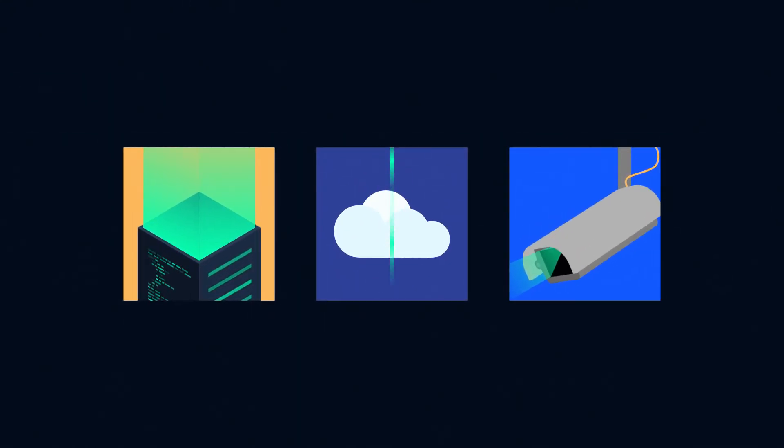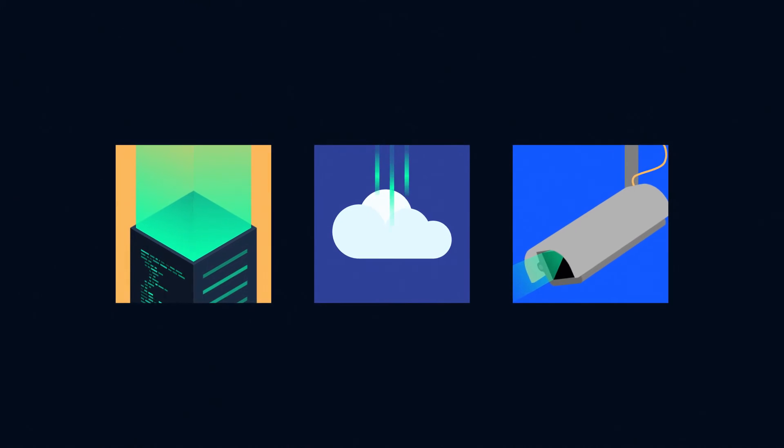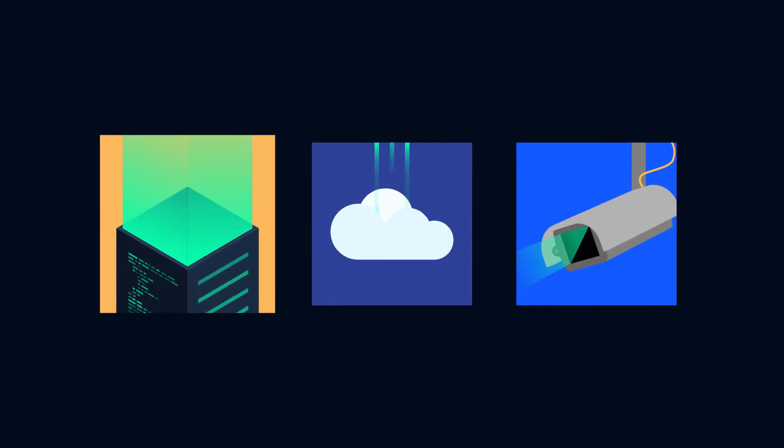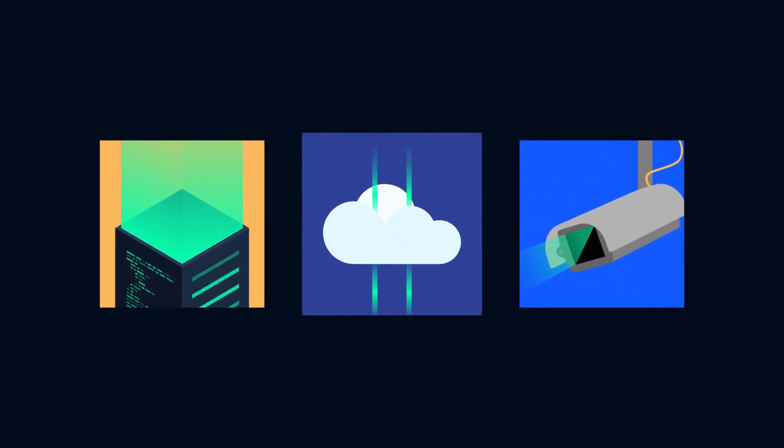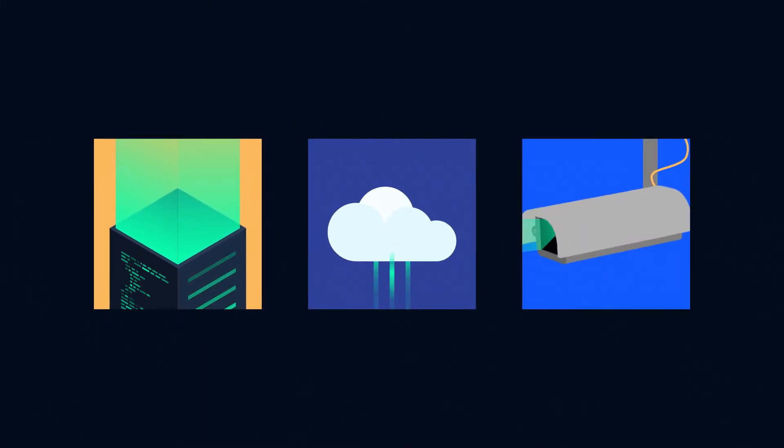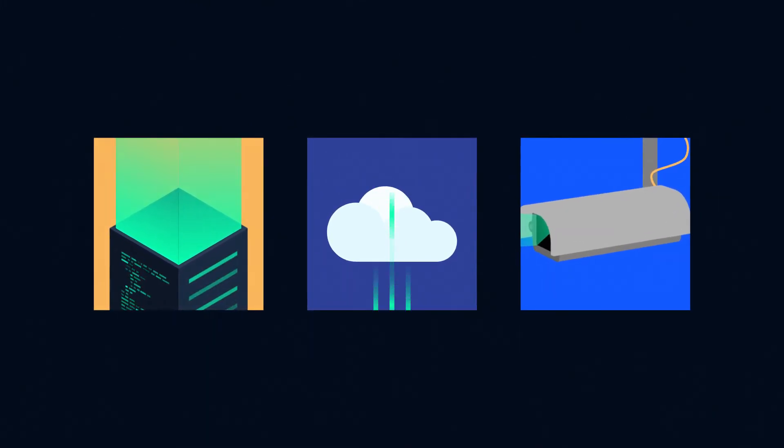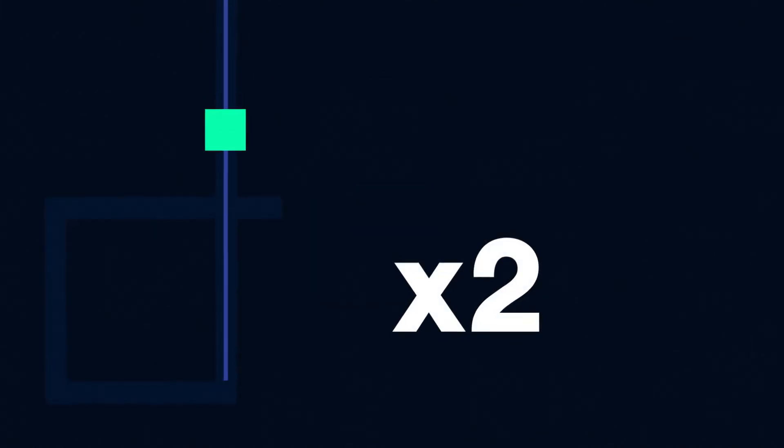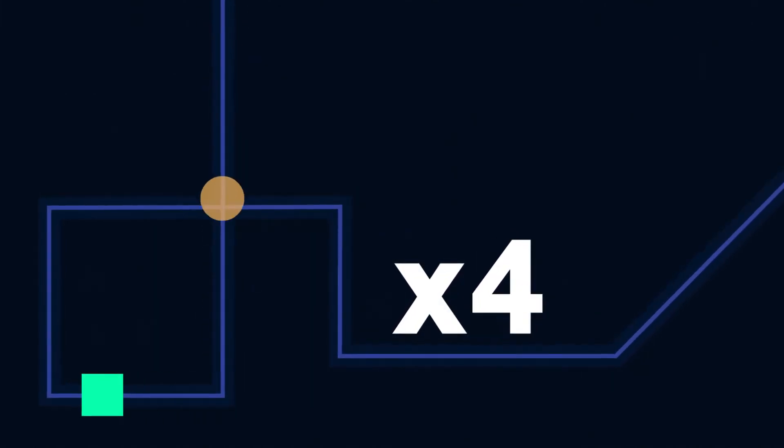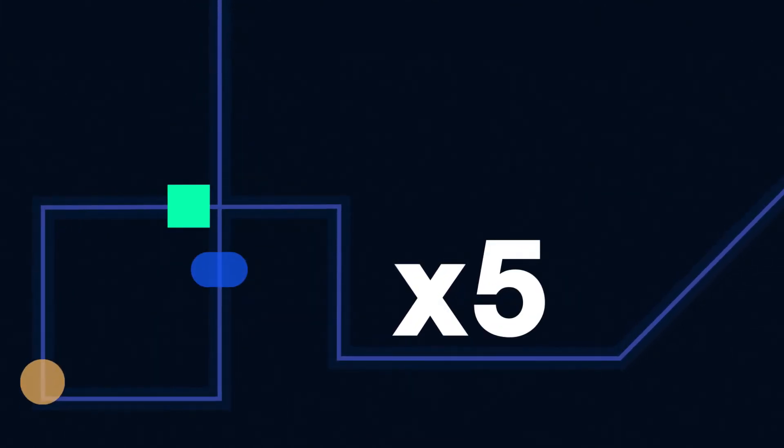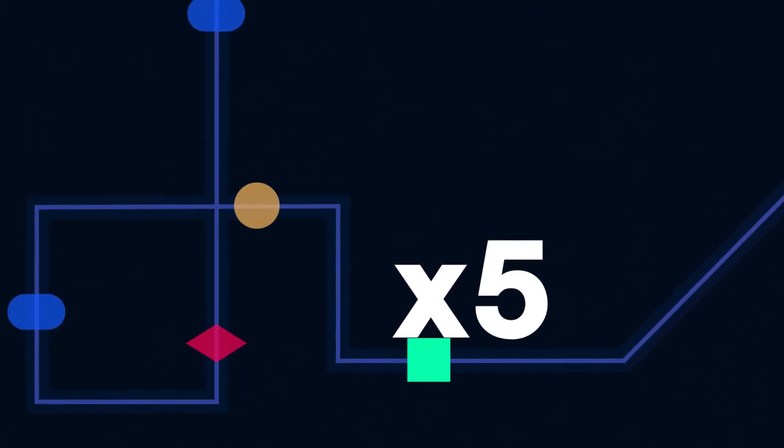Deploy and run your models anywhere. In the data center, in the cloud, or at the edge. We're proving that novel algorithms can be more powerful than compute.